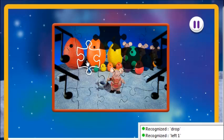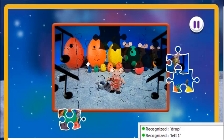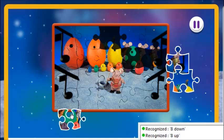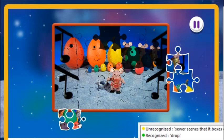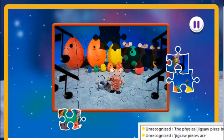Down 6. Left 2. Pick up. 8 down. Pick up. Down 1. Right 1. Drop. So it seems the hitboxes on these jigsaw pieces are the physical jigsaw piece, but specifically not in the middle of those notches.